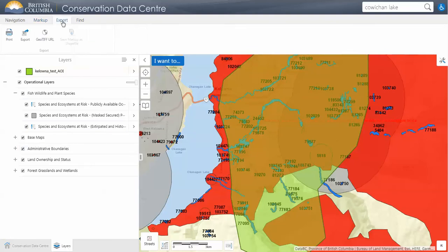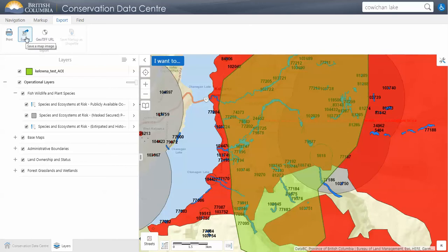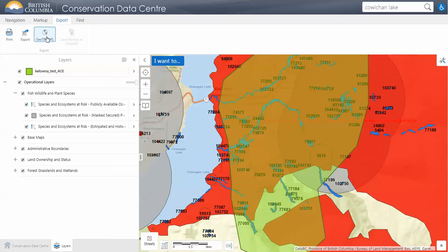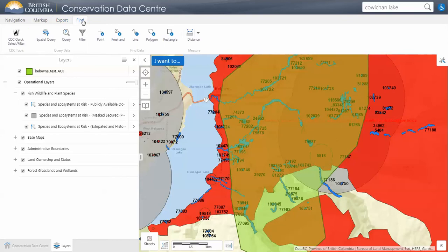The export tab can be used to print a map. You can set your title and it will include the usual things like legend and north arrow. 'Export' will export the map view you're looking at, and the GeoTIFF option lets you export the map in a georeferenced image to bring into other applications such as ArcMap. If you have been drawing on your map with graphics, you can also save those markups as a shapefile, which is very useful.